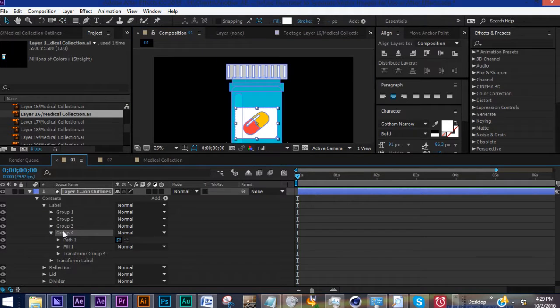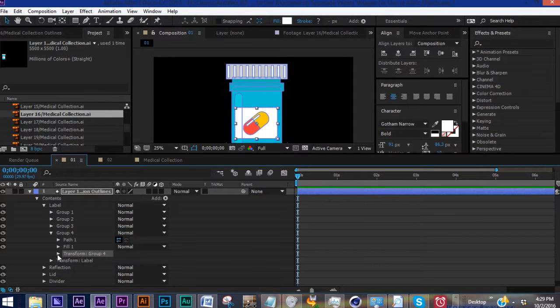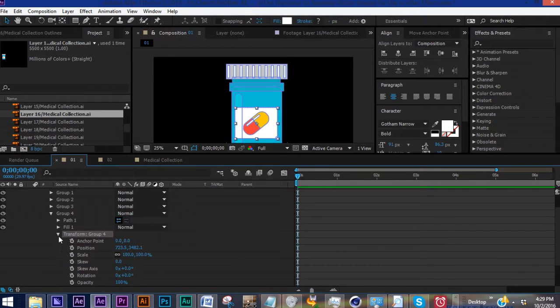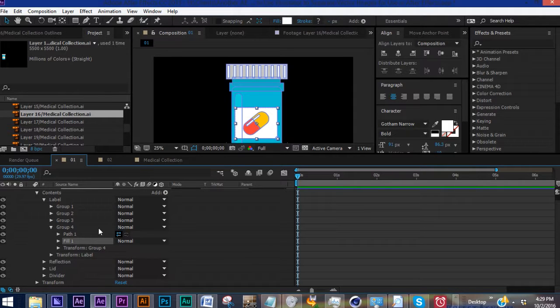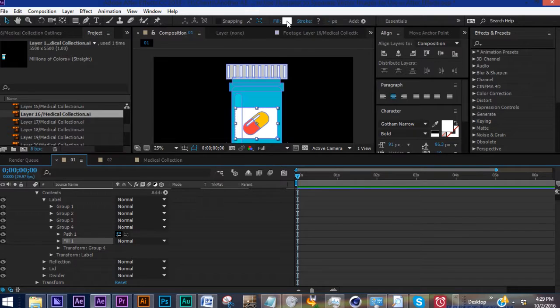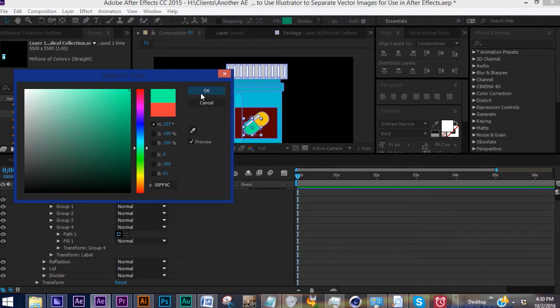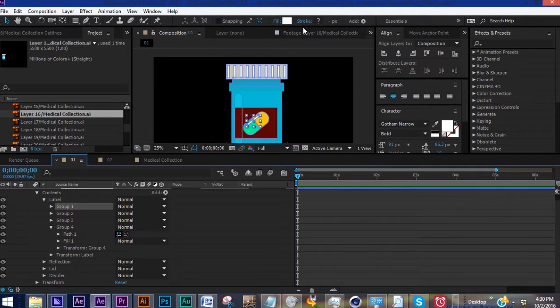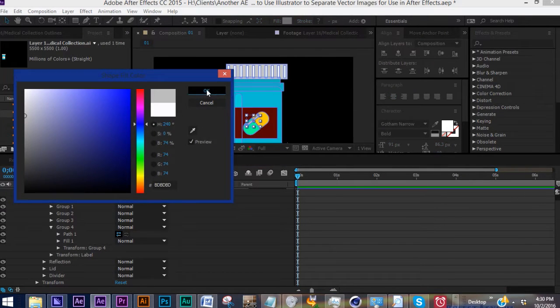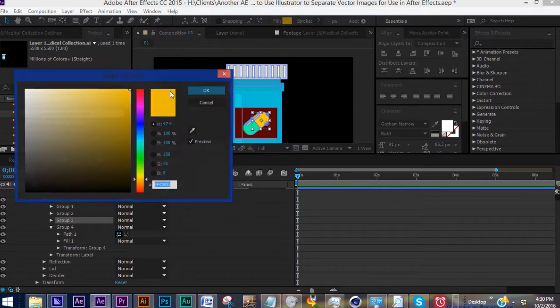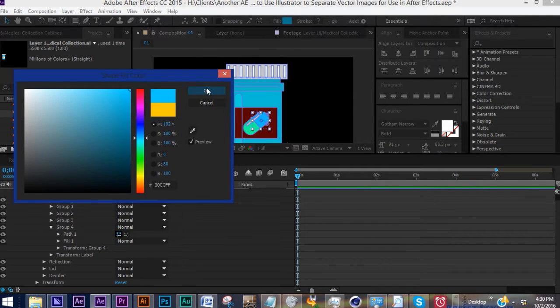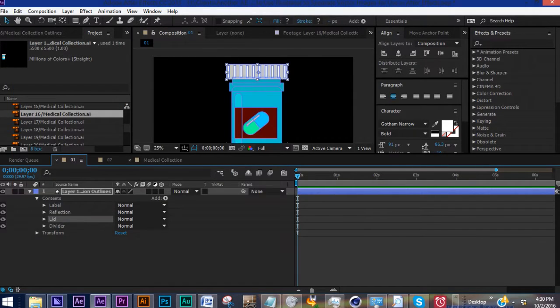So each one of these groups, they're going to have their own transform properties, but also they're going to have their own fills. And some will even have their own strokes, depending on the way that the vector has been converted. So we can change the background of this. We can change that. We can change our reflection if we wanted to do something else. You have complete control over the way these things are colored.